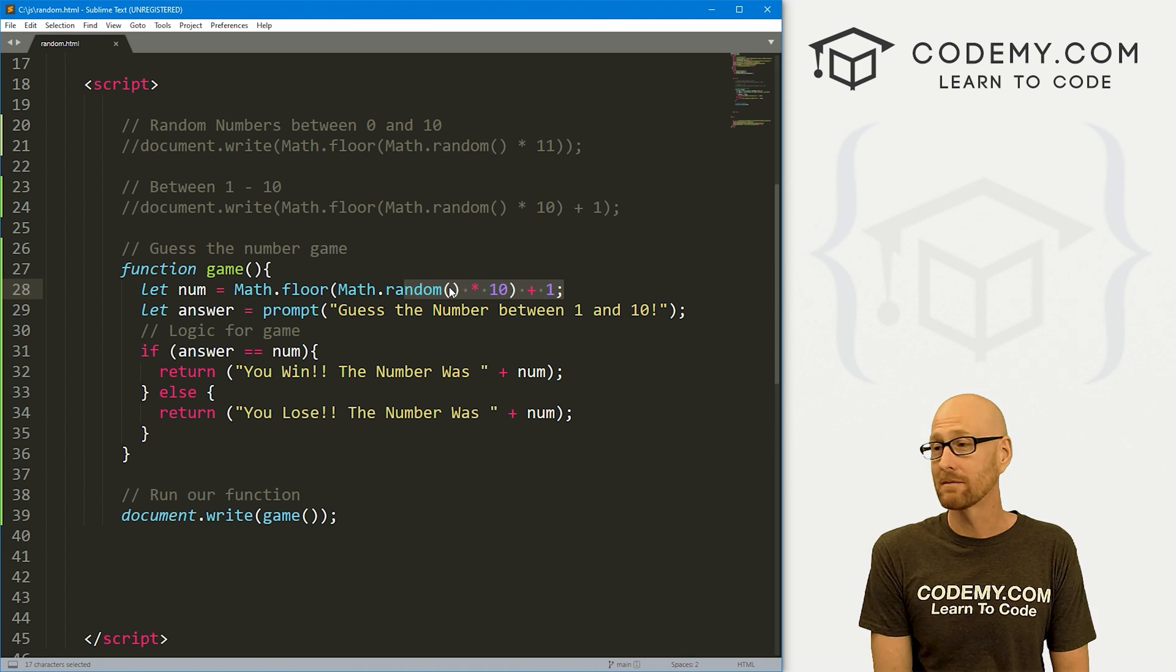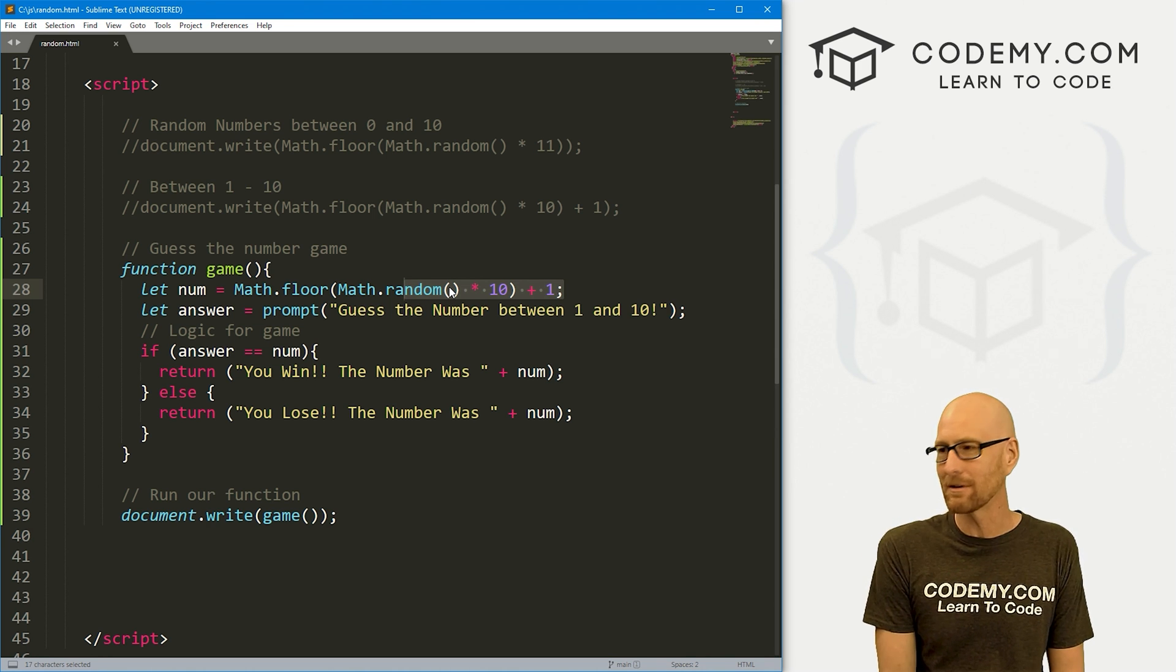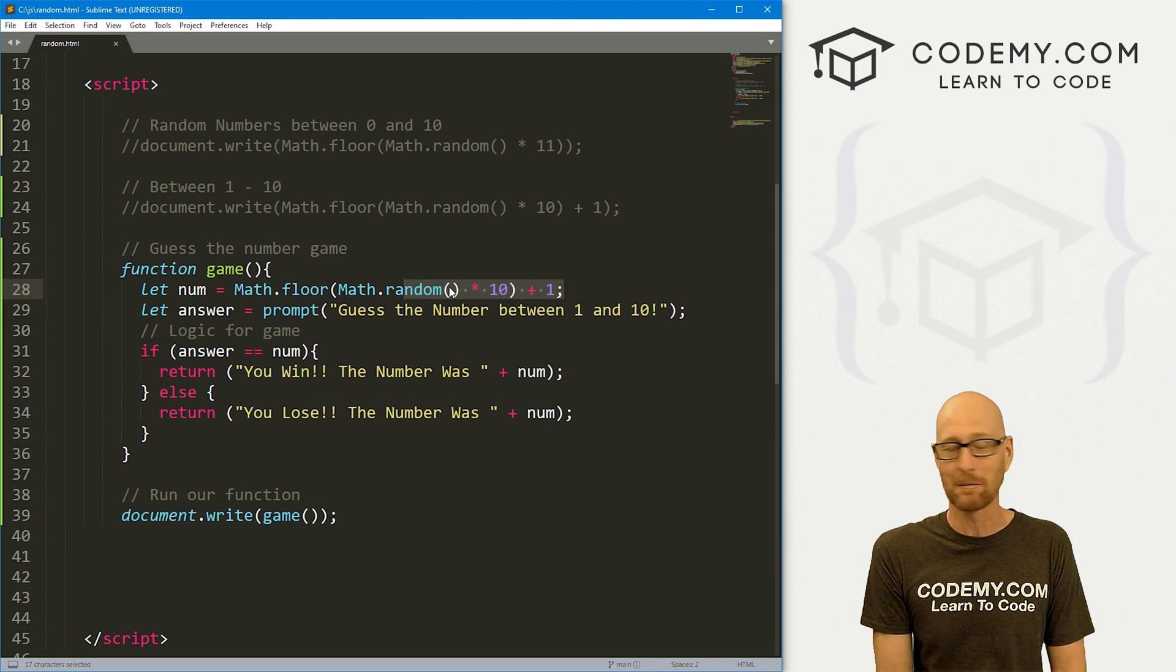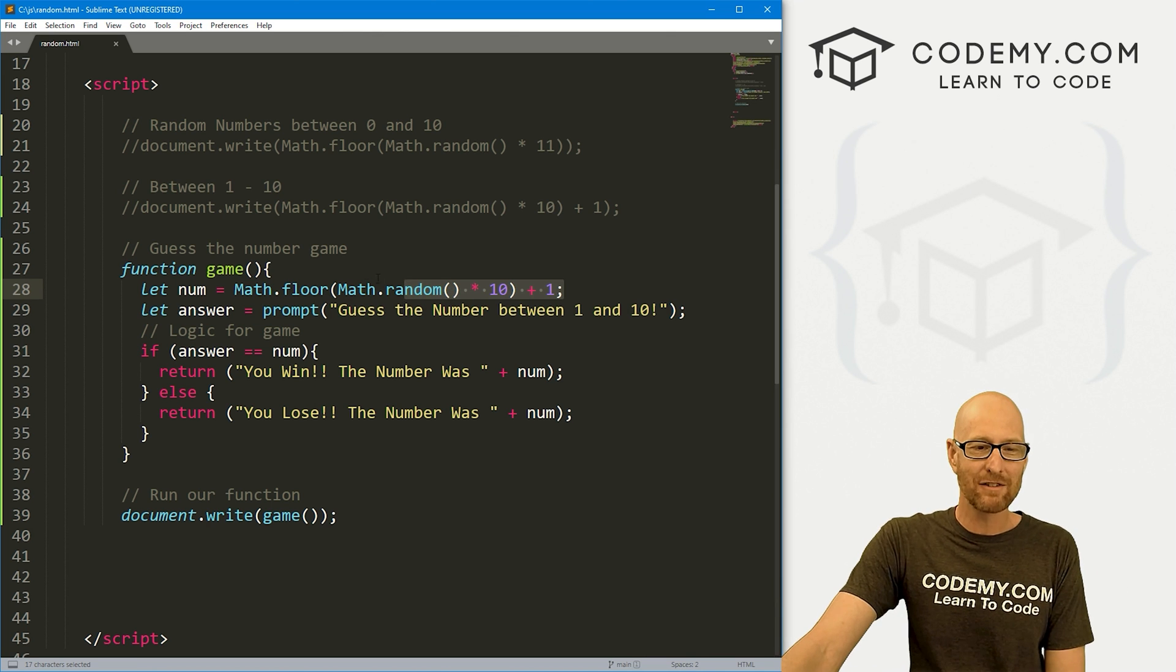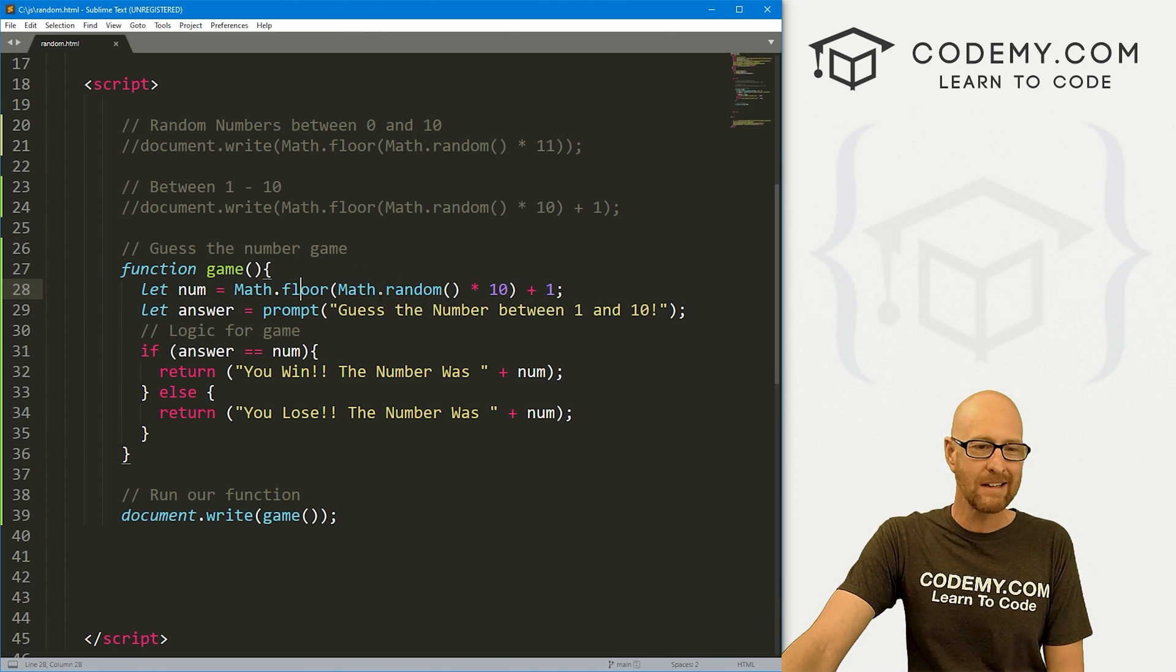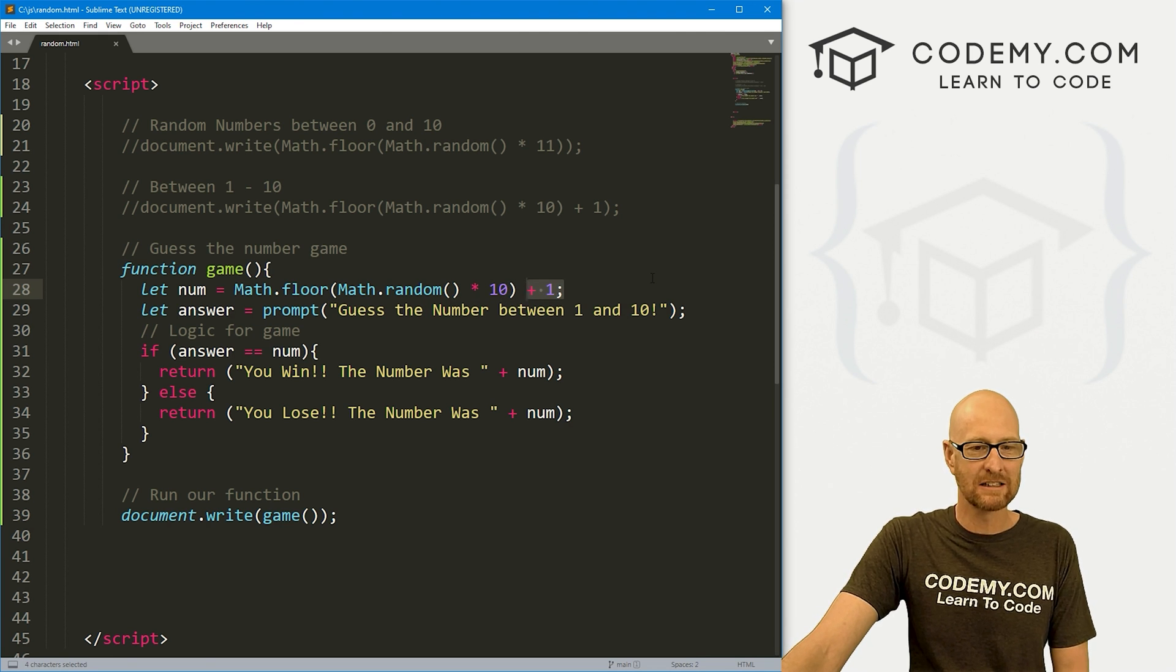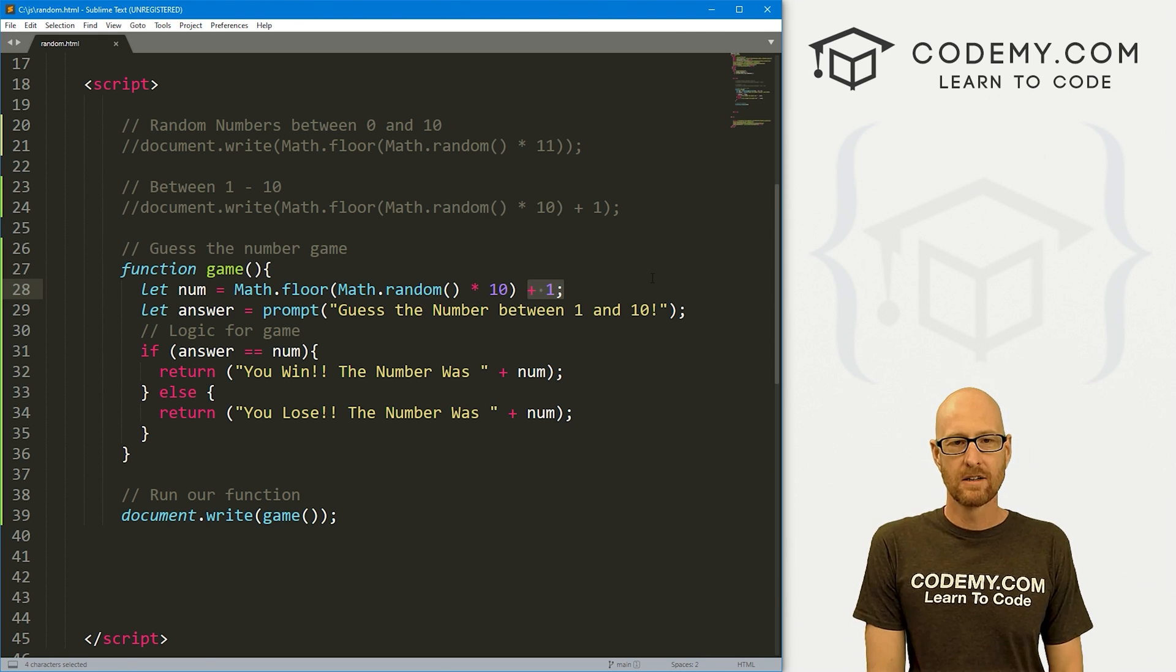Python random numbers, much easier. Ruby random numbers, much easier. All other programming languages, random numbers are much easier. But in JavaScript, a little convoluted. But still, not too bad. You have to kind of remember these quirky little things. And that's all there is to it.